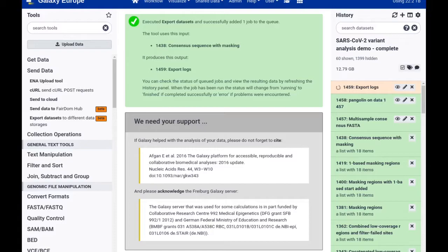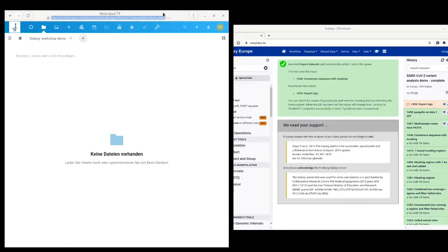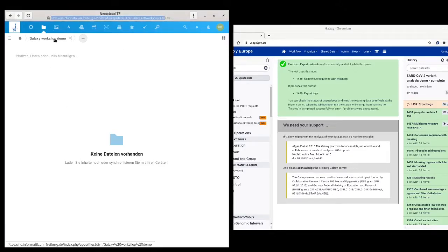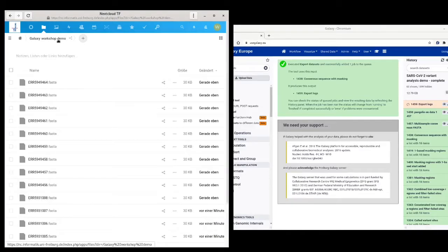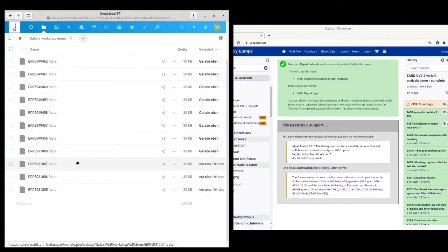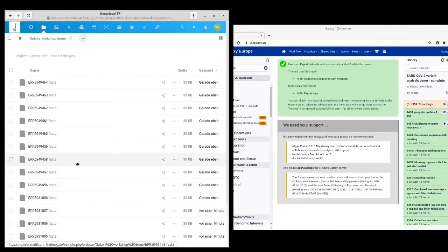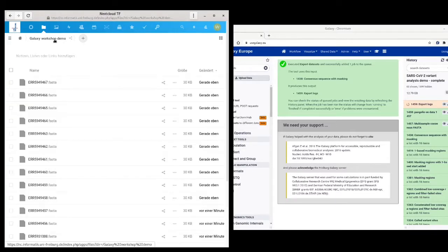And while this job is running, let's head over to my Nextcloud web interface and I should see those datasets come in there now. So I'm inside my Galaxy workshop demo folder and now I can just refresh that page. And then in fact all these FASTA files are coming in. A few of them have been transferred already. More will probably come in soon.